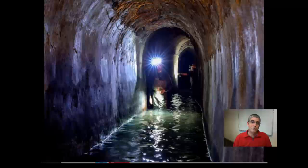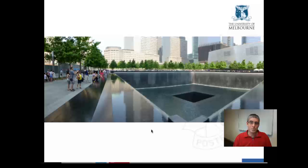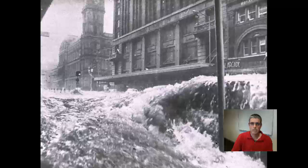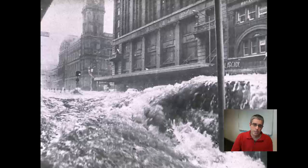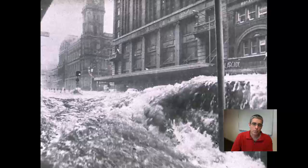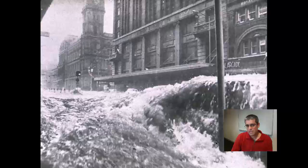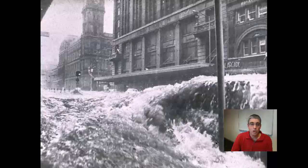Sewers can also be examples where channel hydraulics needs to be applied. Even aesthetic features can require channel hydraulics — for example, a water feature at Ground Zero in New York. Civil engineers working on flood problems also need to apply open channel hydraulics, as illustrated by a picture of a flood down Swanson Street in Melbourne in 1973, where the whole road effectively became an open channel.